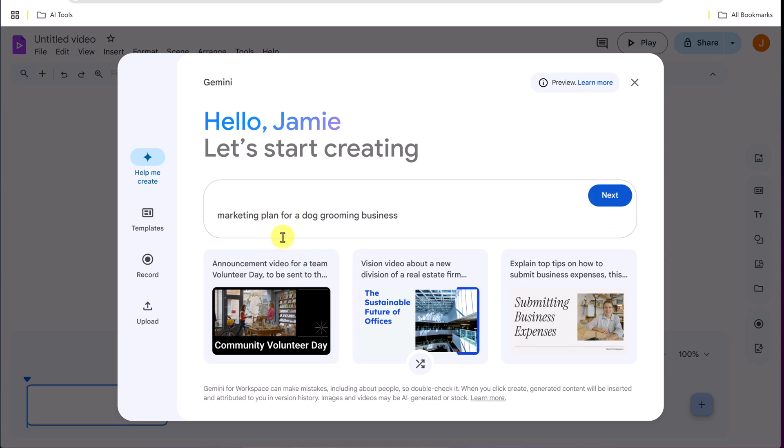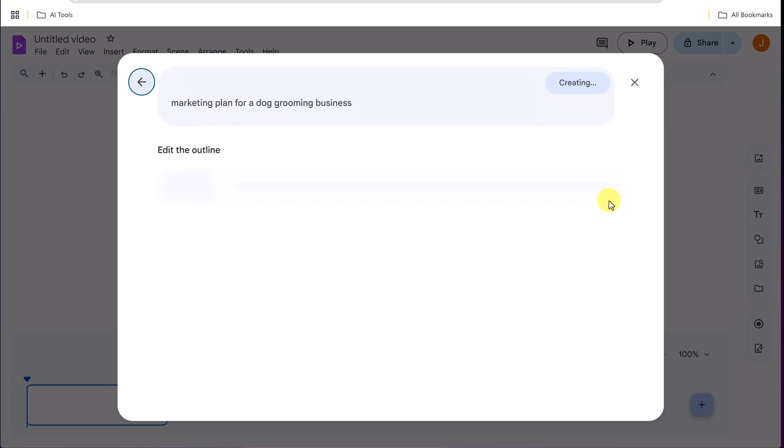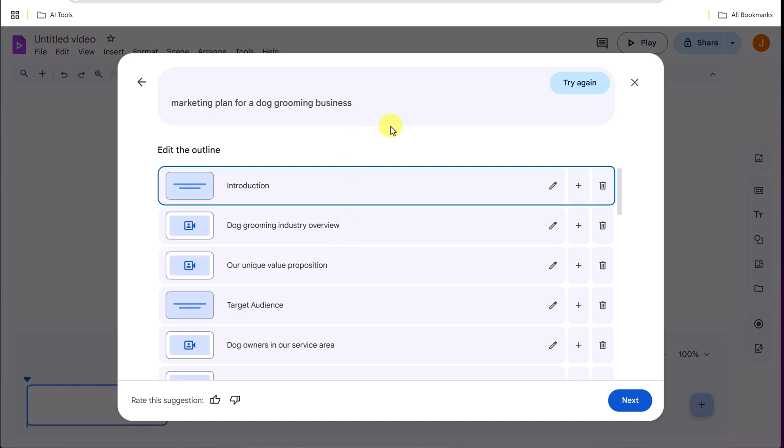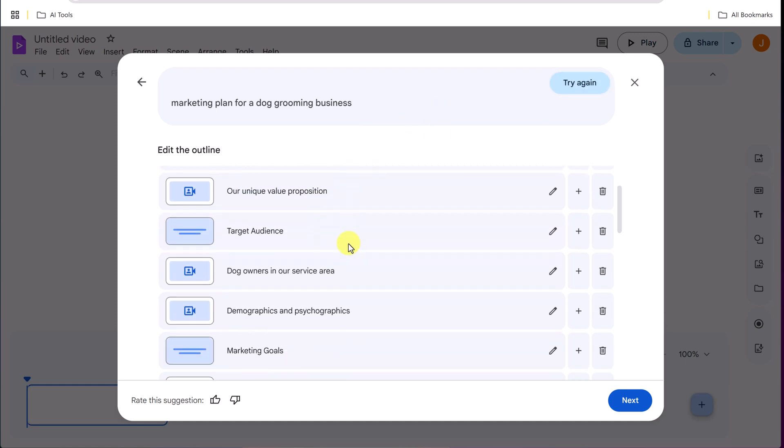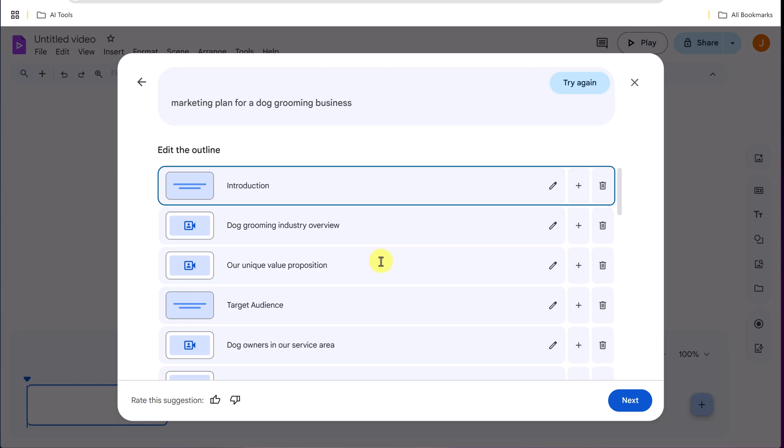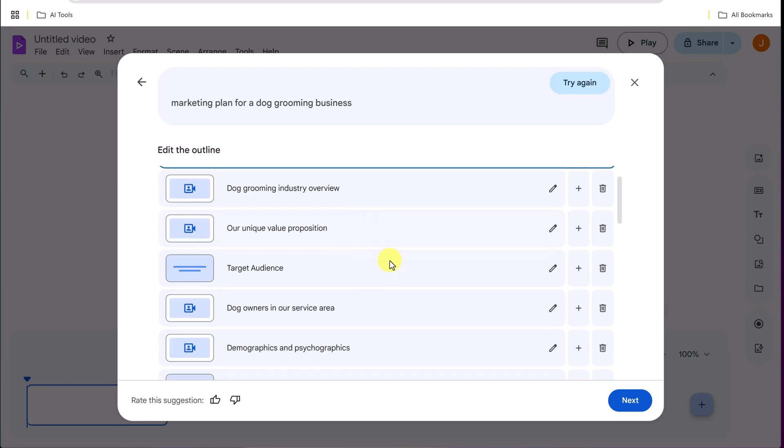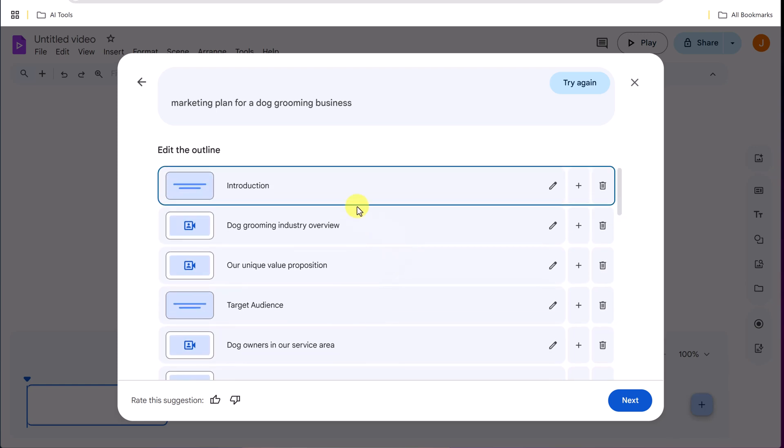I'm going to give it a, just tell it a marketing plan for a dog grooming business. Now if I hit next on this, it's going to go ahead and create me an outline. I could go ahead and tell it, I could go try again and it could create me a different outline. I'm just going to leave this as this demo.